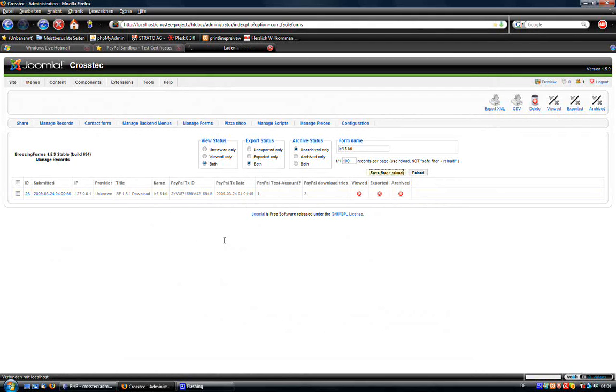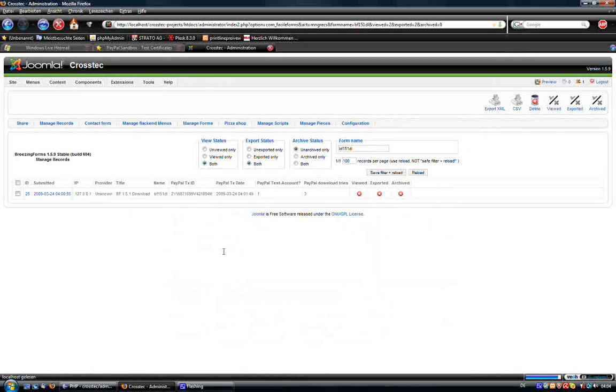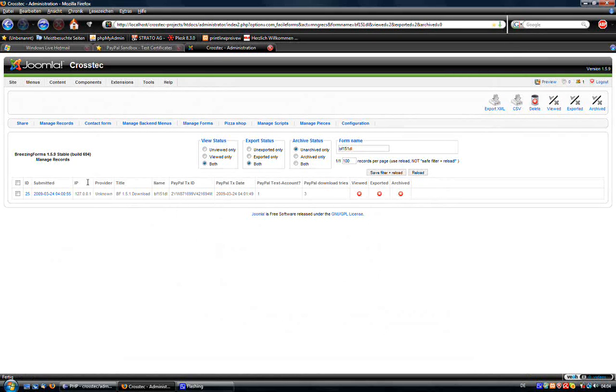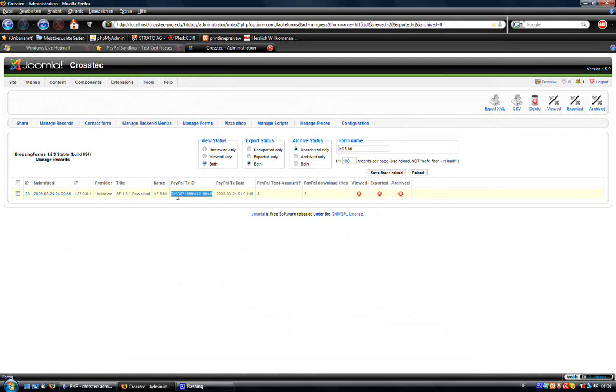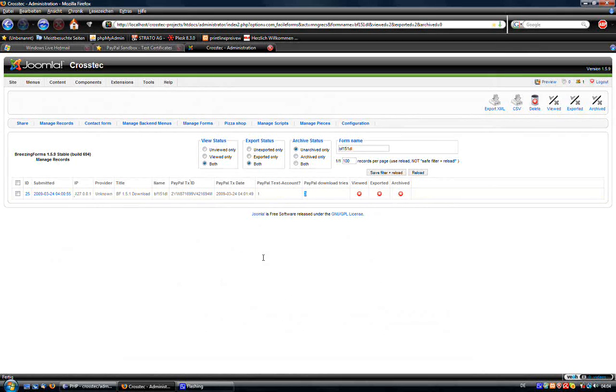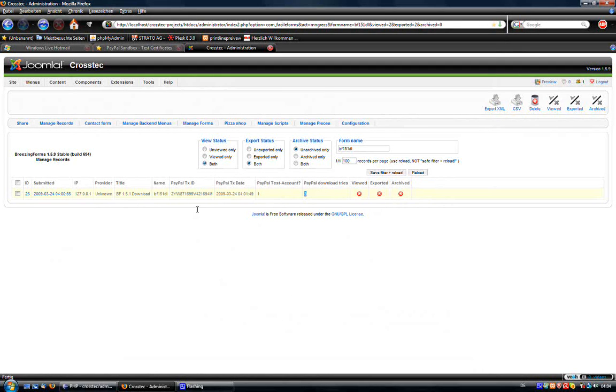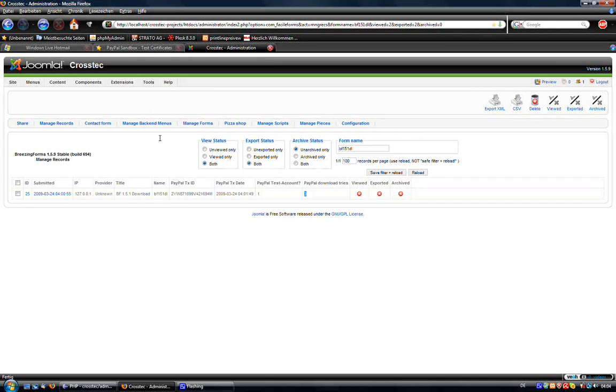In this case there is still one entry. And you see the PayPal transaction ID and the PayPal transaction date. You can see if it was a test and how many tries the user did. And in this case he used all three tries. This is something which would be nice for people concerned about that they couldn't download the file.